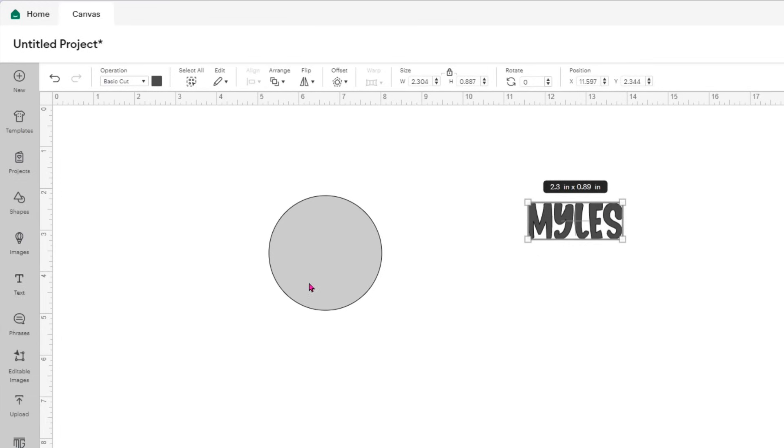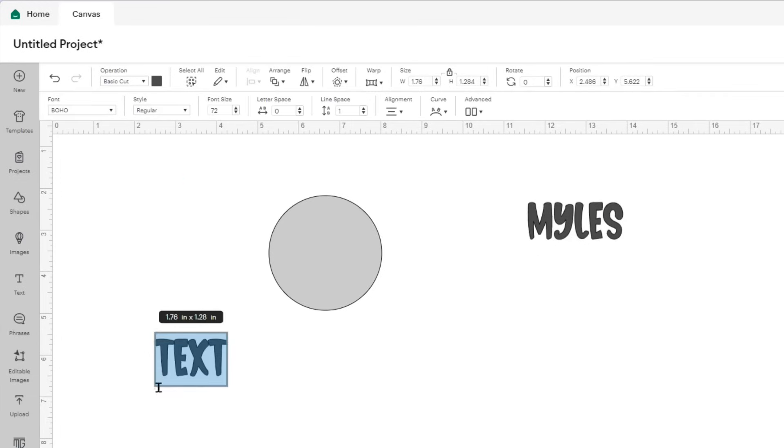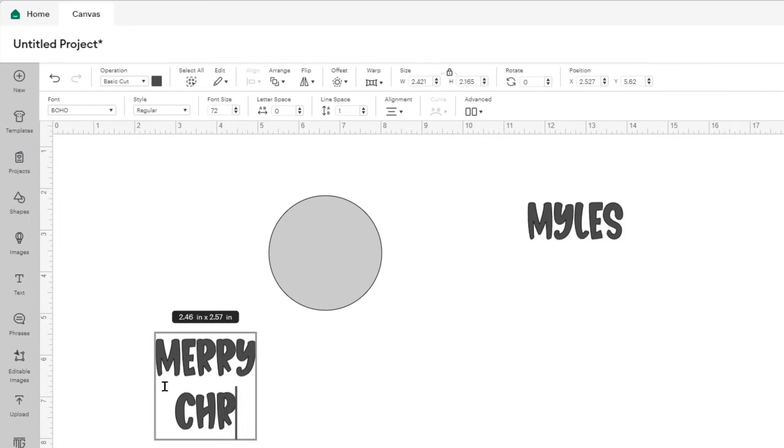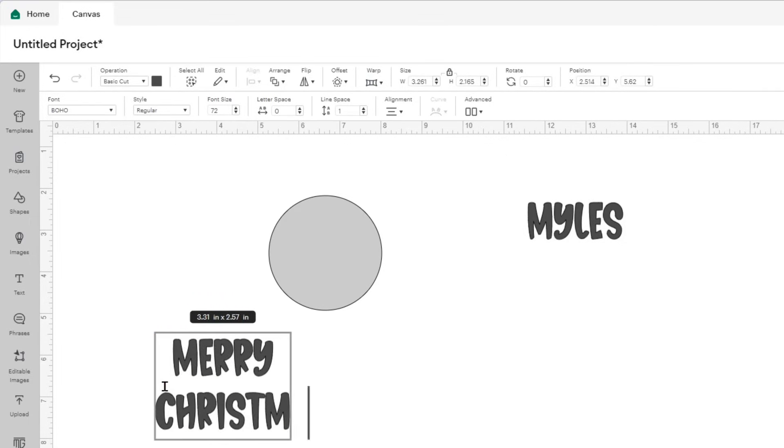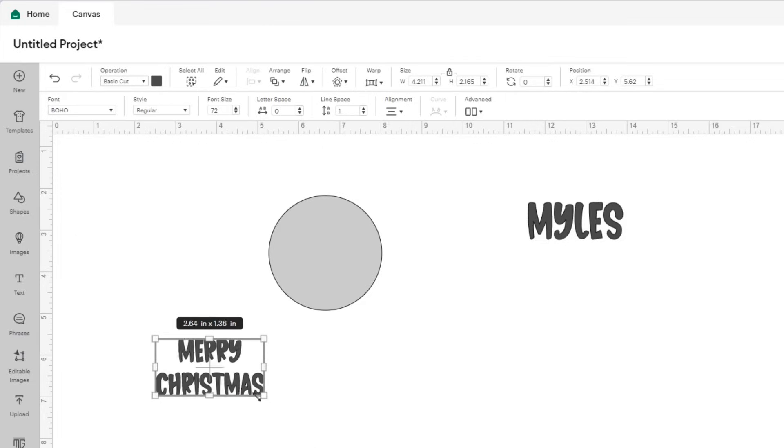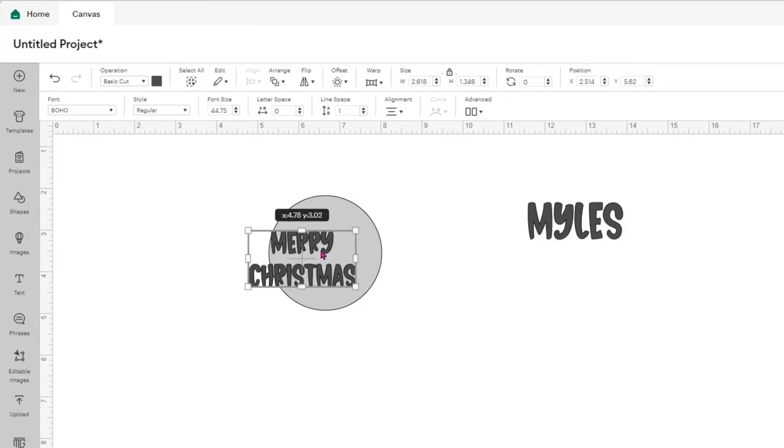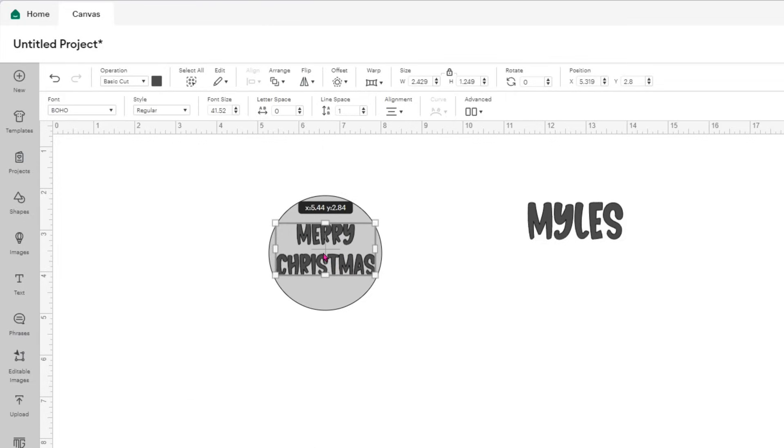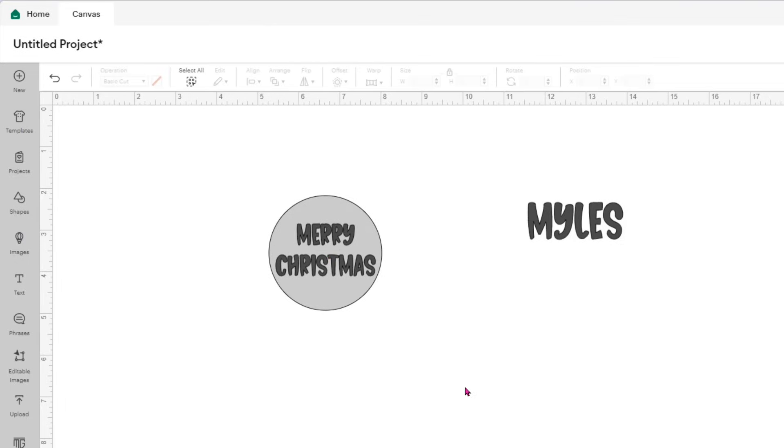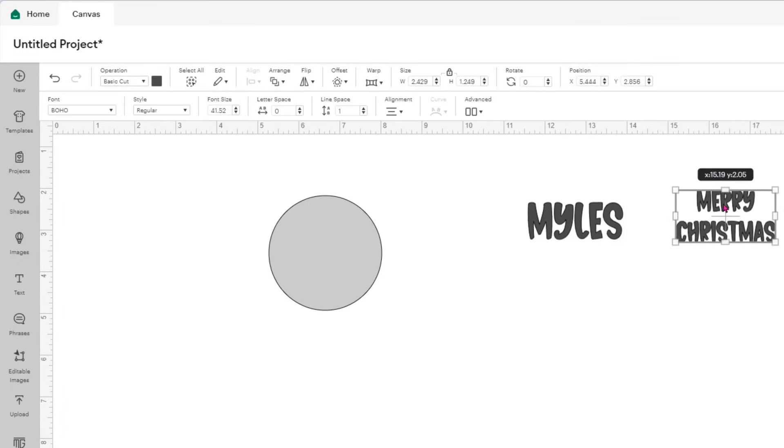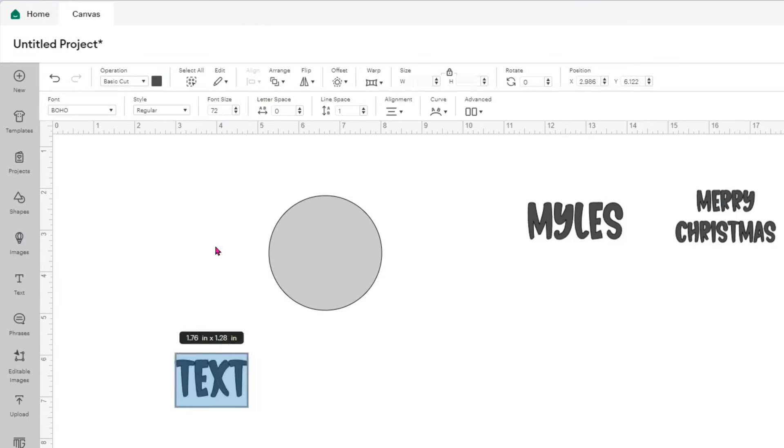I will select a second text box, and this time I will type the text Merry Christmas, and I will decrease the size of the text to make sure it fits nicely in the circle. Remember, I'm not resizing the circle because the size of the blanks that I'm using are 2.75. That fits nicely. This is still the Boho font.